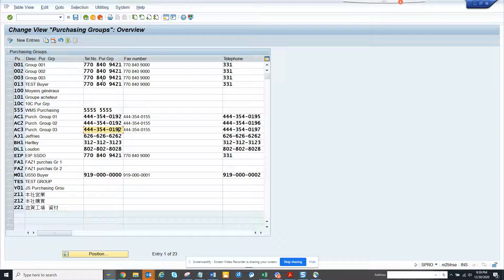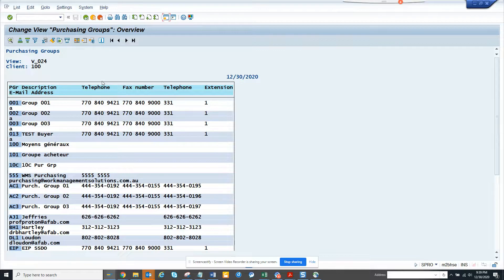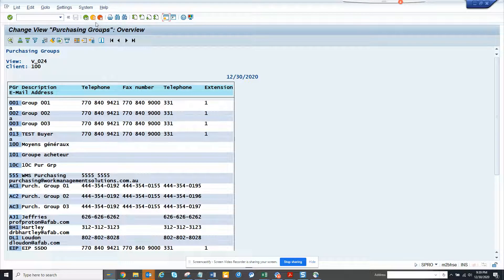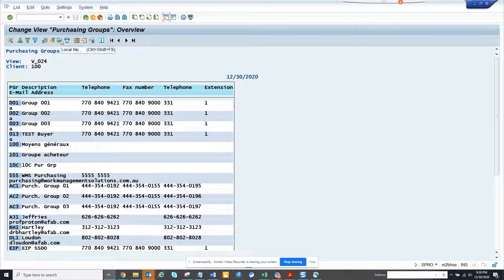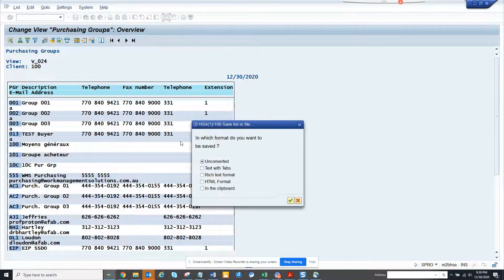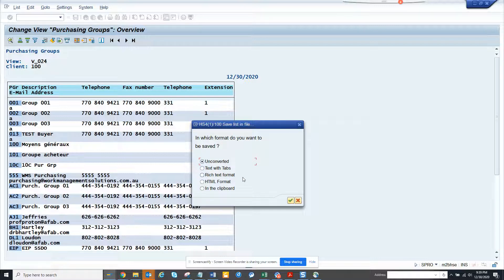So what we can do is always do control P which is print. And now this comes like this. And here you can click on it. Click on this local file and then you can get the details.